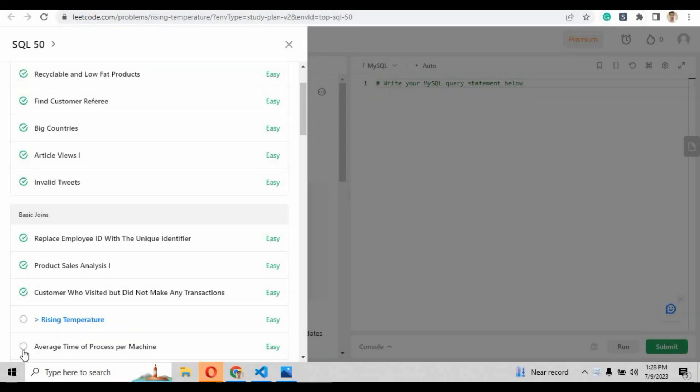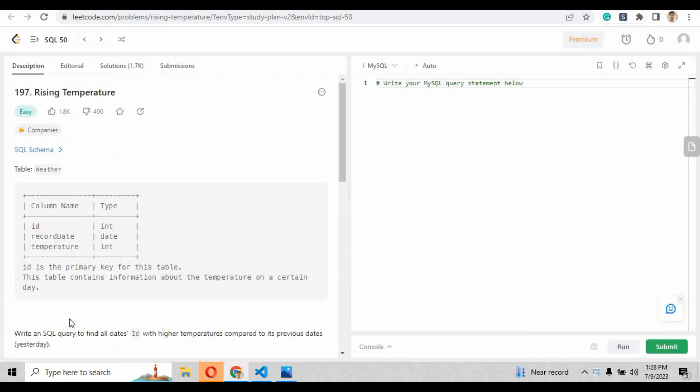Welcome to video number nine. In this video we are solving the rising temperature problem of LeetCode MySQL top 50.